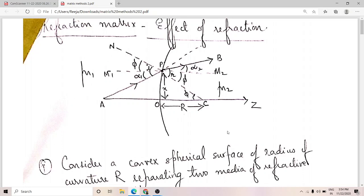A ray of light is incident on the refracting surface. Let AP be the incident ray, which undergoes refraction, and PB is the refracted ray. The ray AP is at a distance x from the z-axis — our axis of symmetry. Let x be the distance of point P on AP from the z-axis, giving us one coordinate.